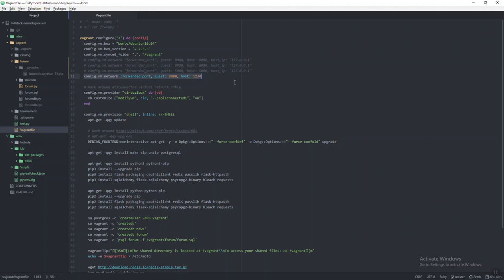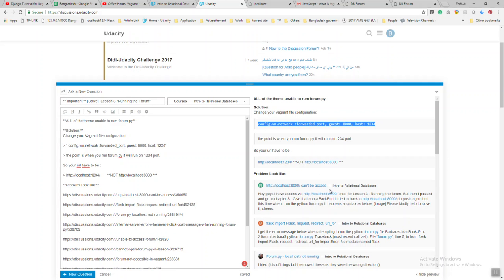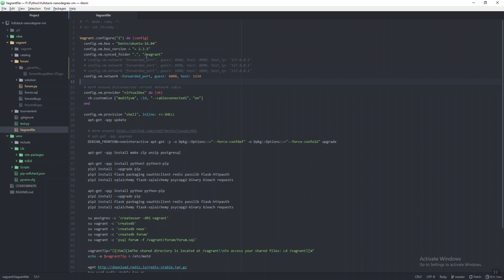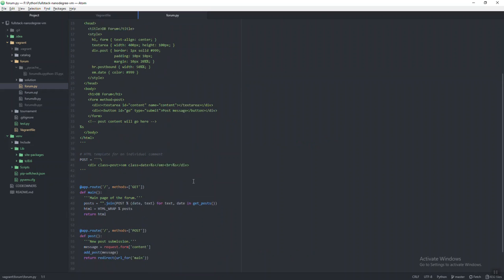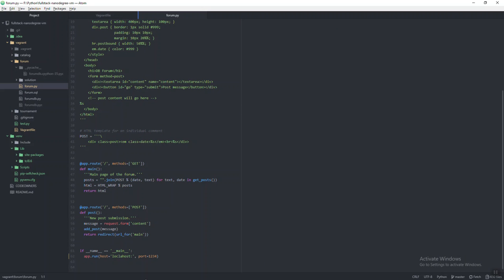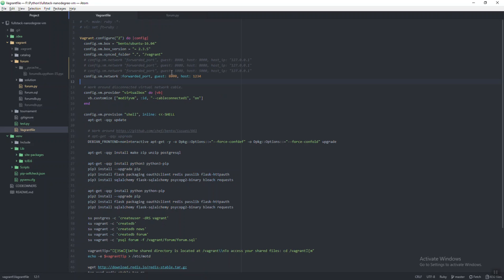Number two, it's not important but it will give you comfort. Number two is in your forum.py file, you can add that localhost and that port.